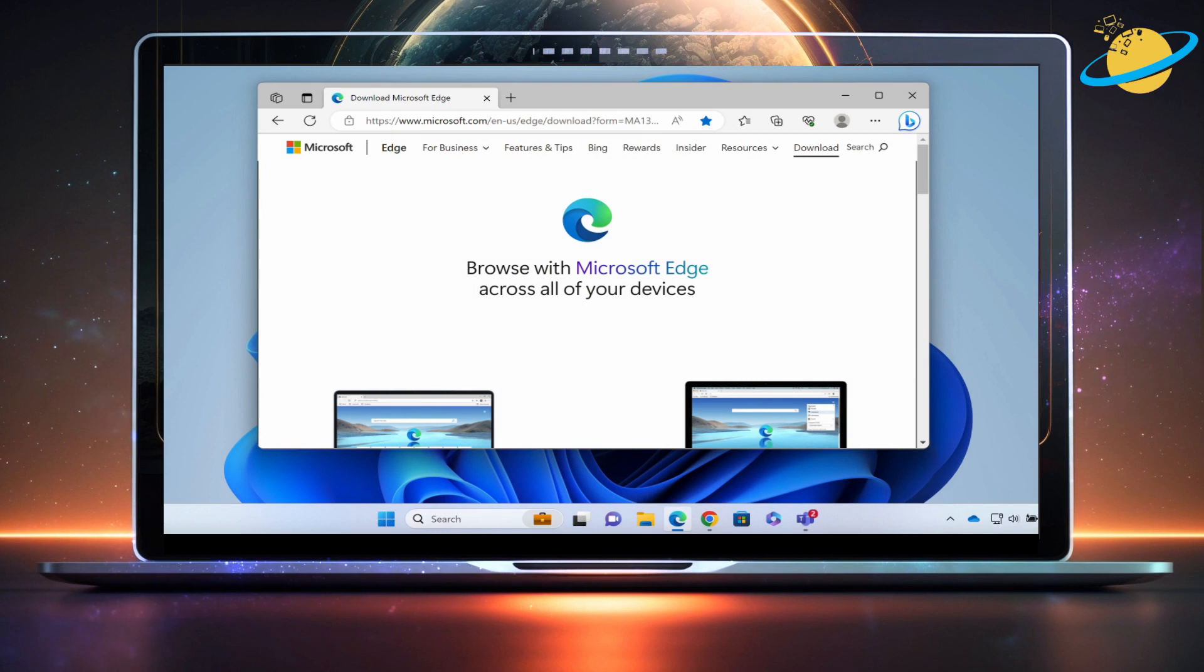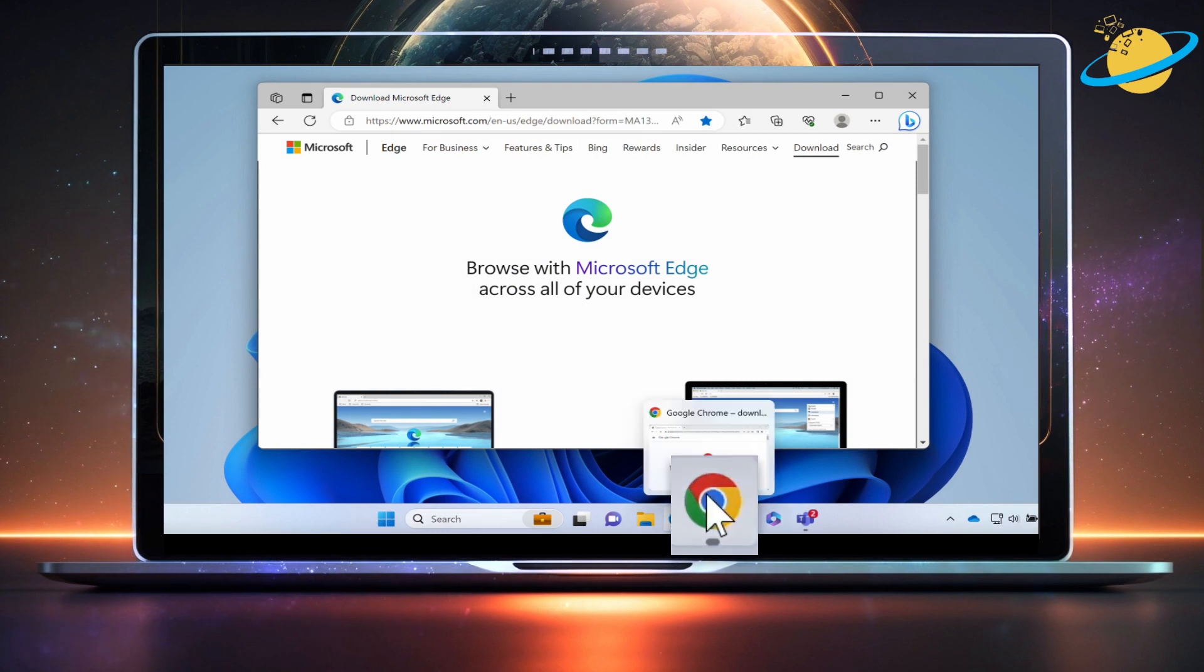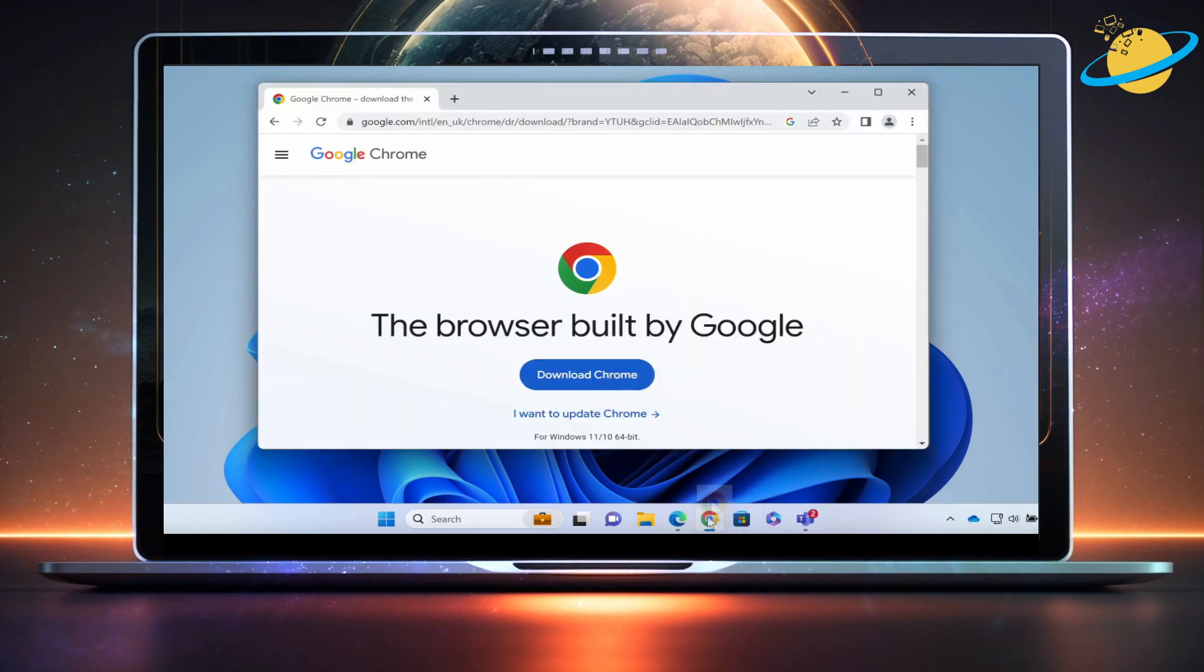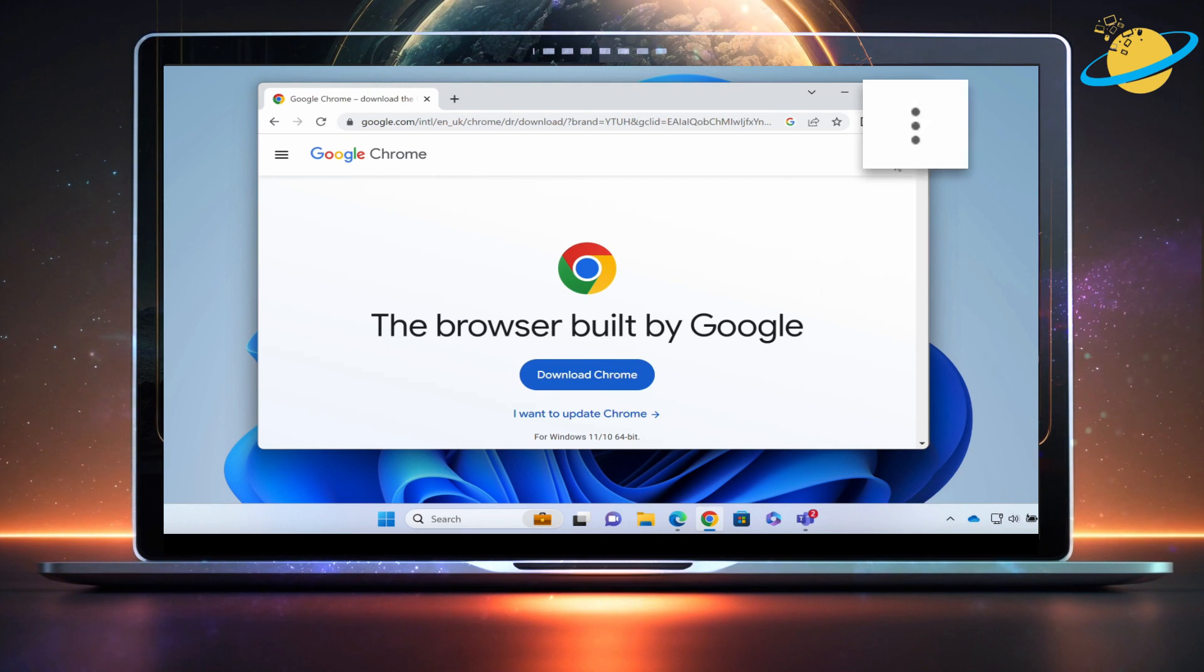Next, open Google Chrome. Then click the three dots in the top right.